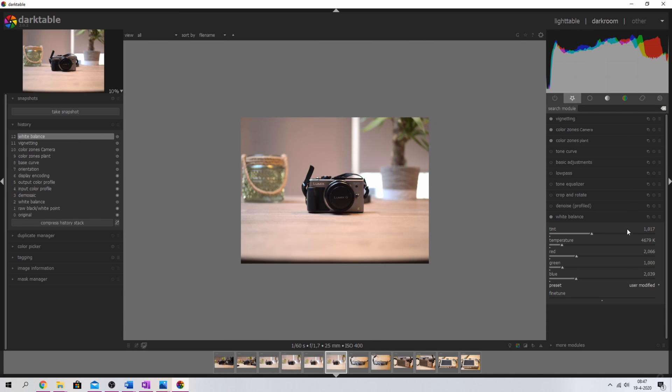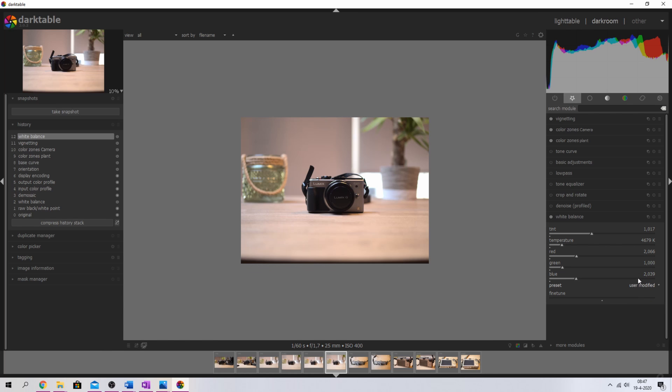You can now add pseudo presets to your white balance module if you pick user modified. So that's a great feature as well.